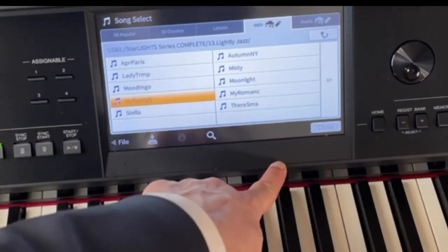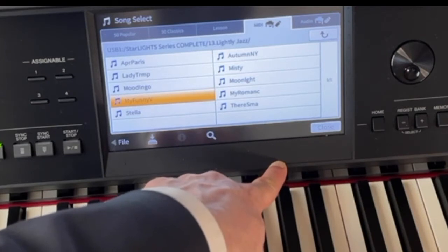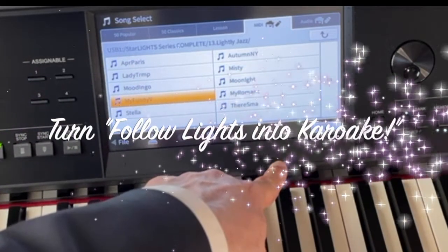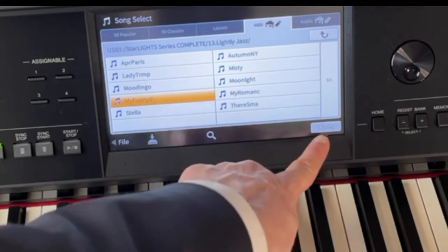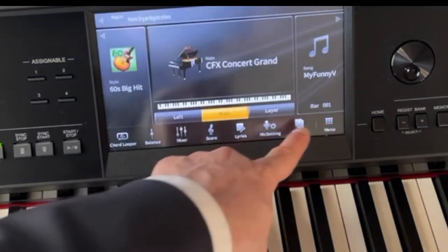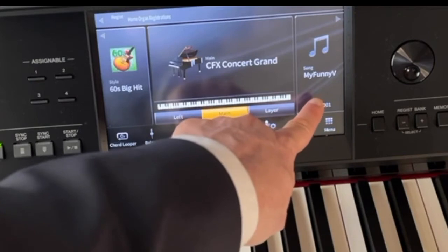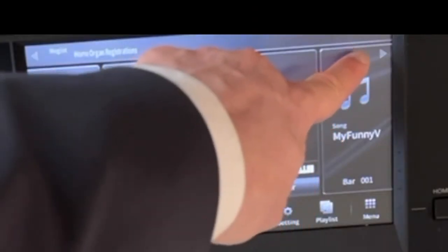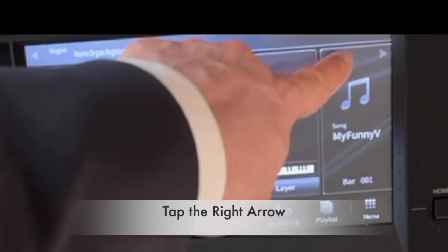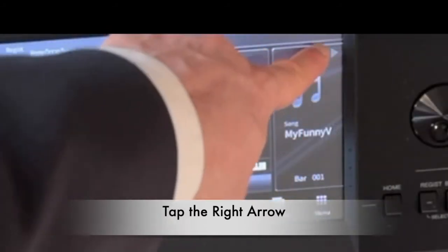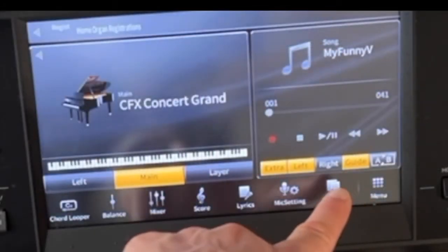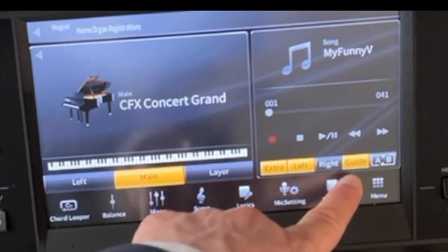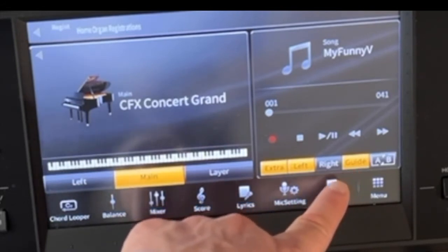But let's say that we wanted to turn My Funny Valentine into a background accompaniment for karaoke. We're going to close our screen here and over here on the right side where it has your song selection, I want you to see a little arrow in the upper right hand corner. And it shows us this guiding feature responsible for putting on the breaks between every note that we play.